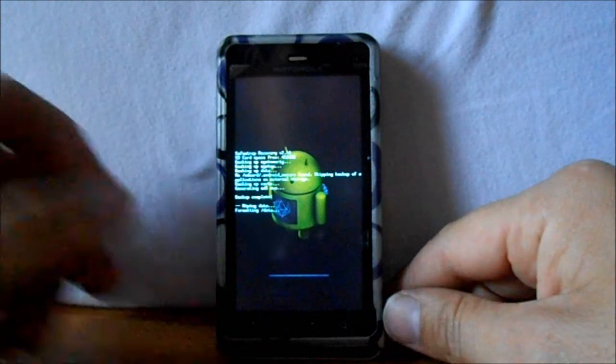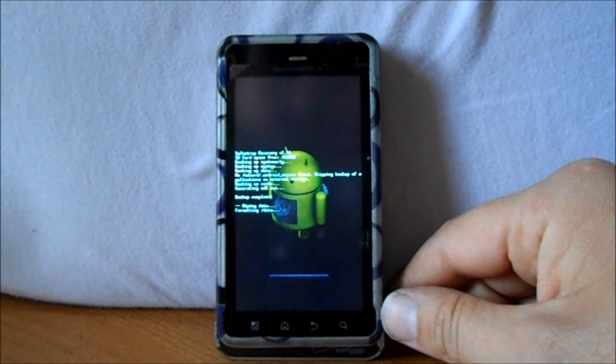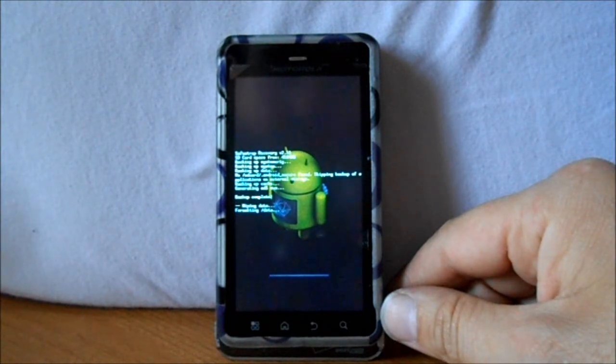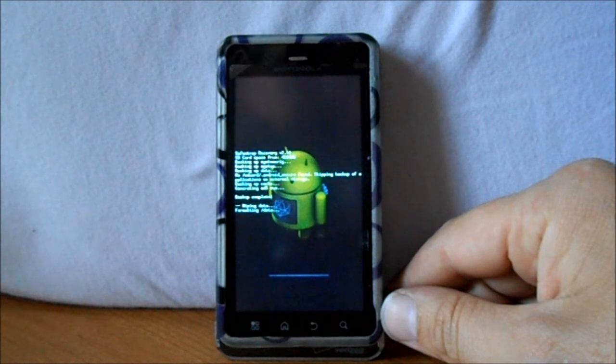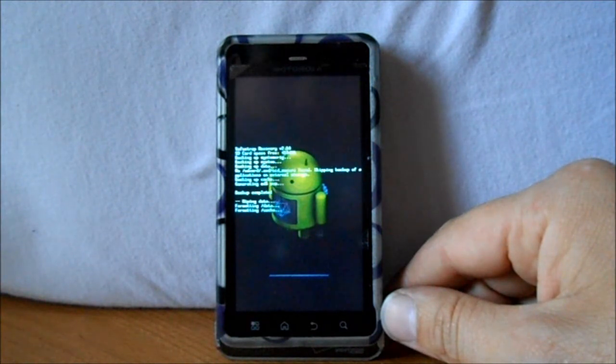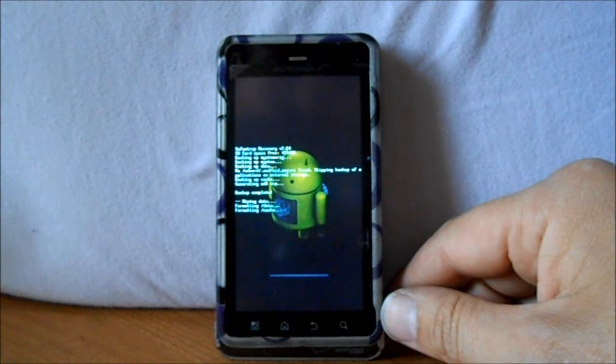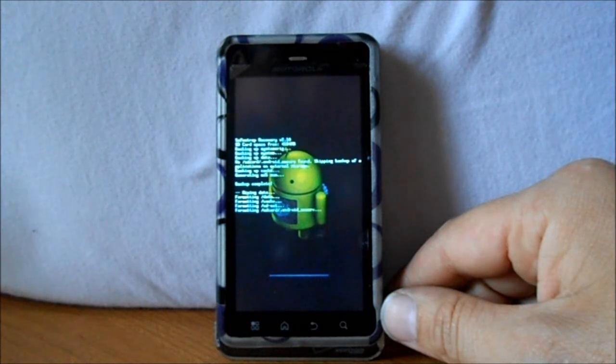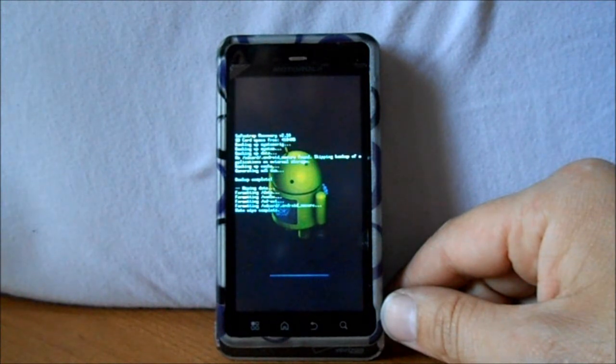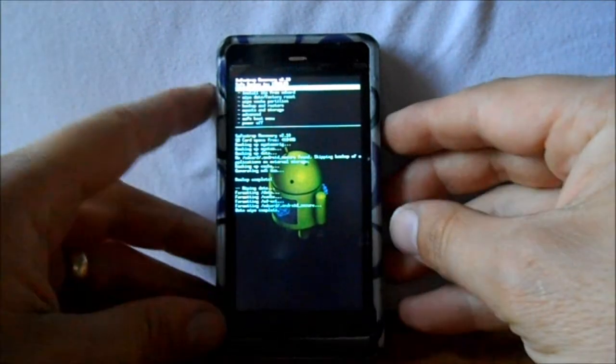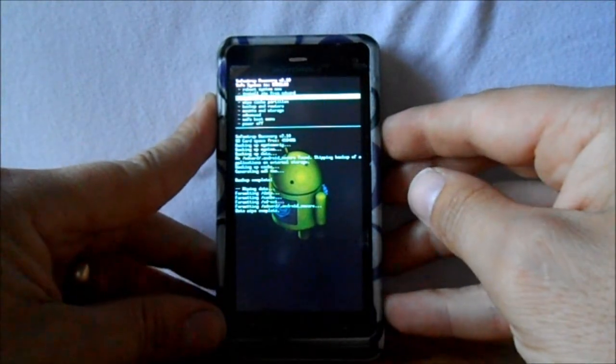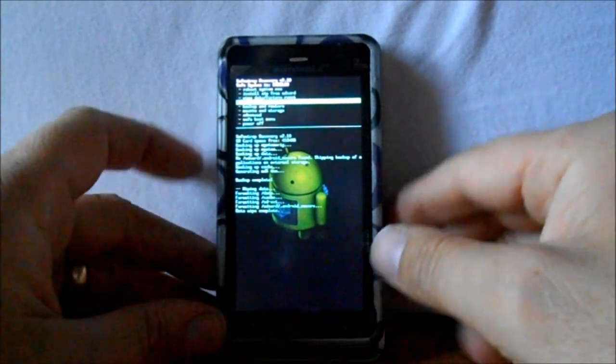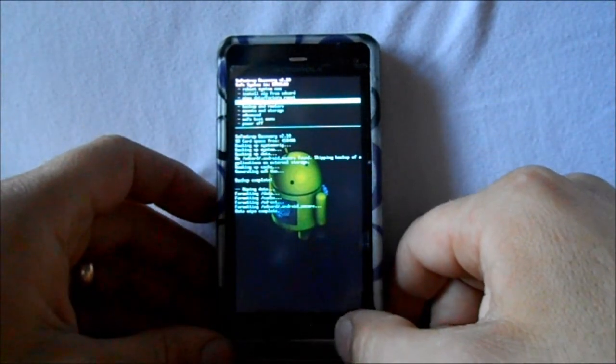And then it's going to wipe cache and format cache, and then we're going to go to the next step. Should take just a little bit here, not too long.